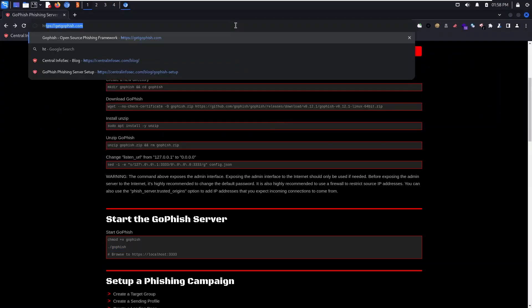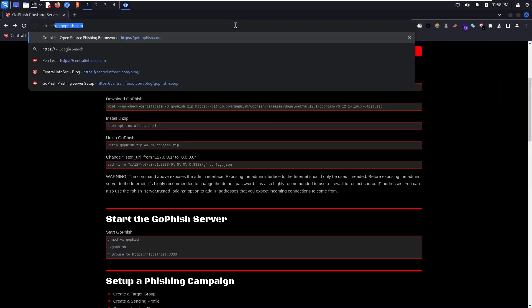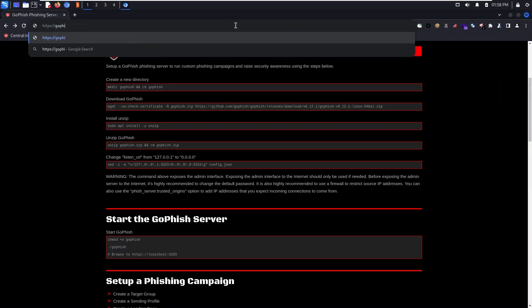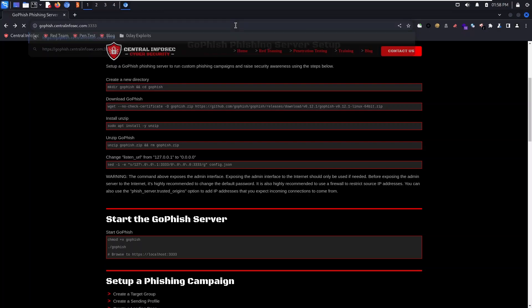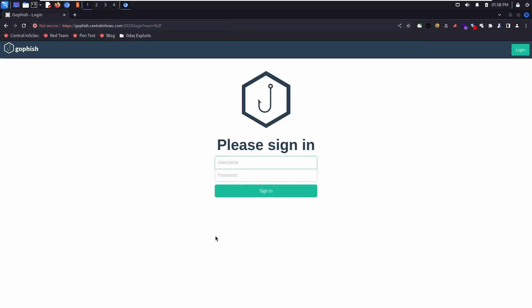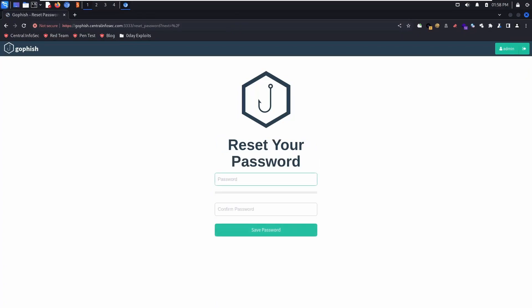Next, browse to your IP address. Make sure you're using HTTPS and port 3333. When you first log in, it's going to ask you to set a new password.